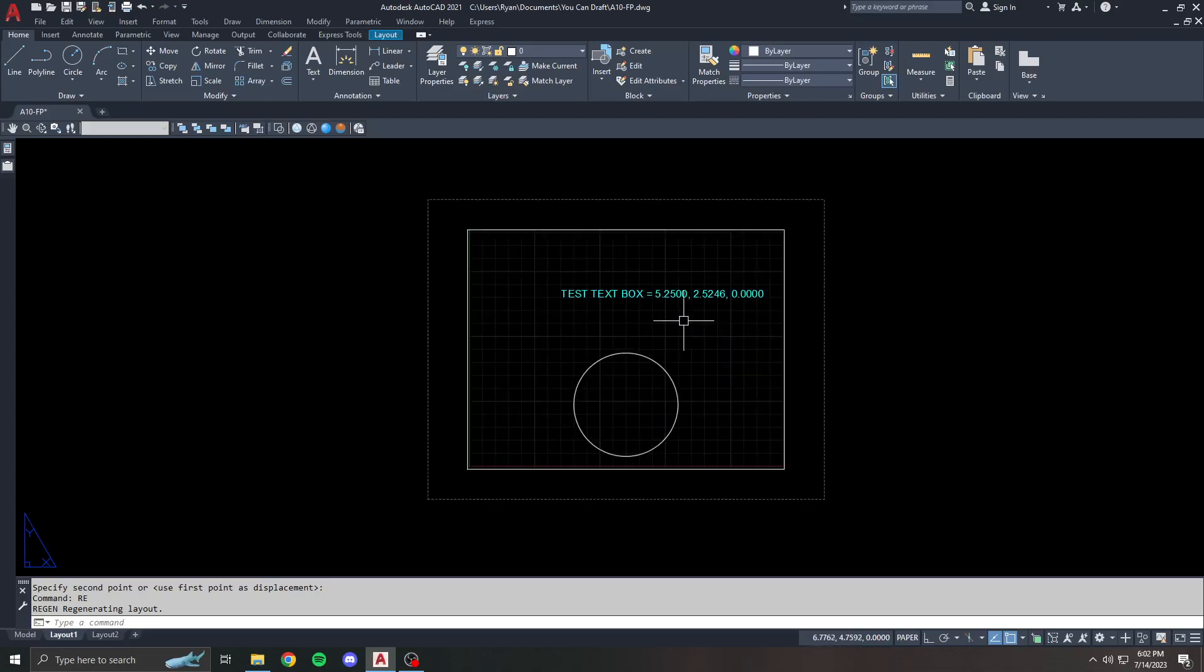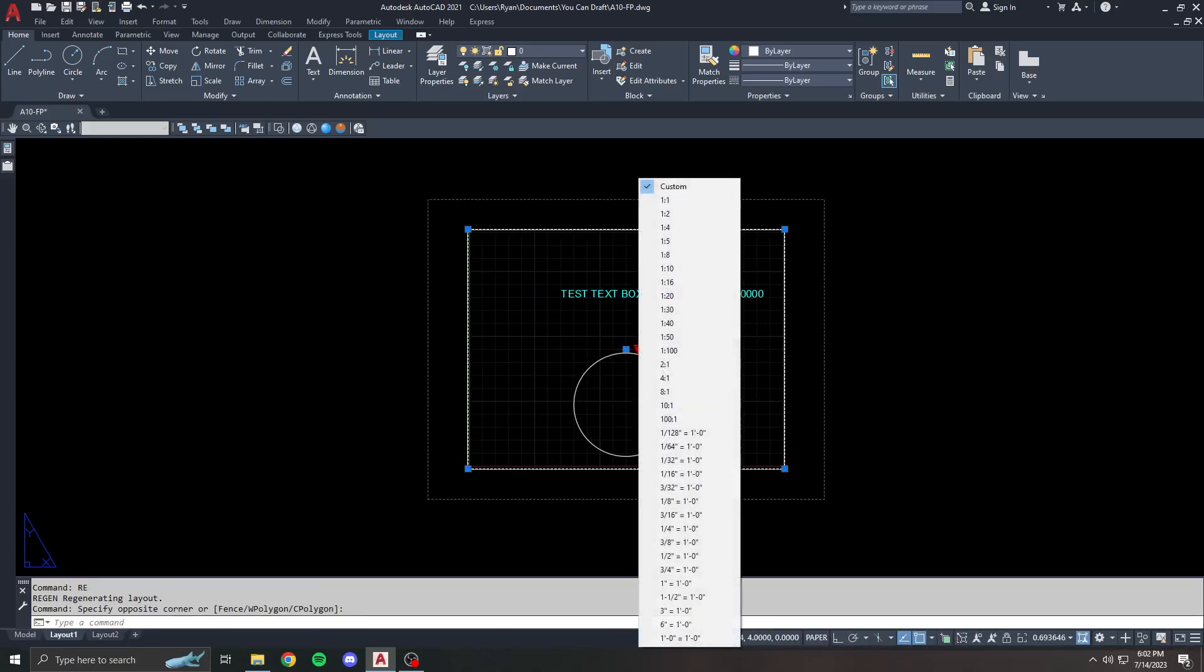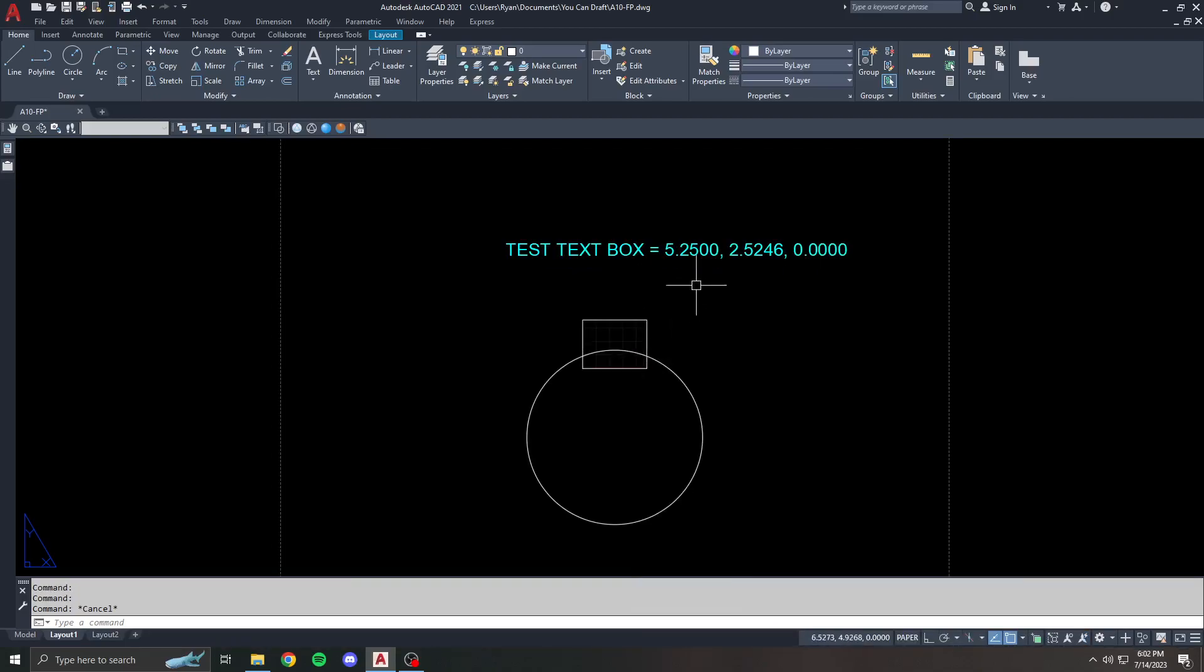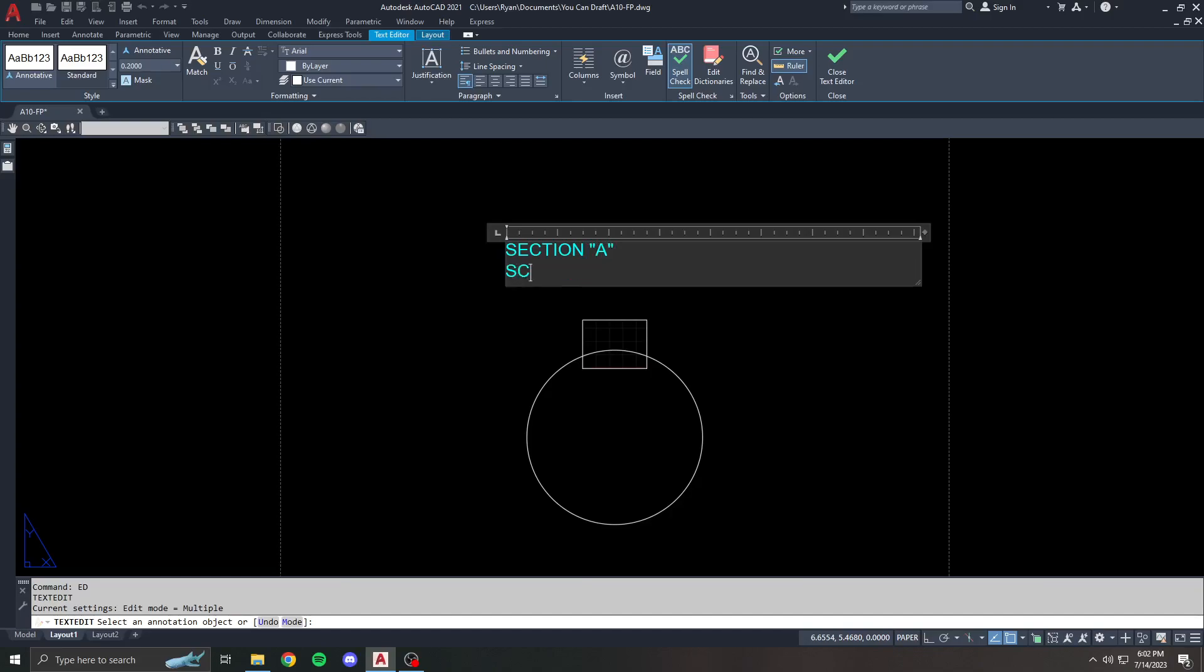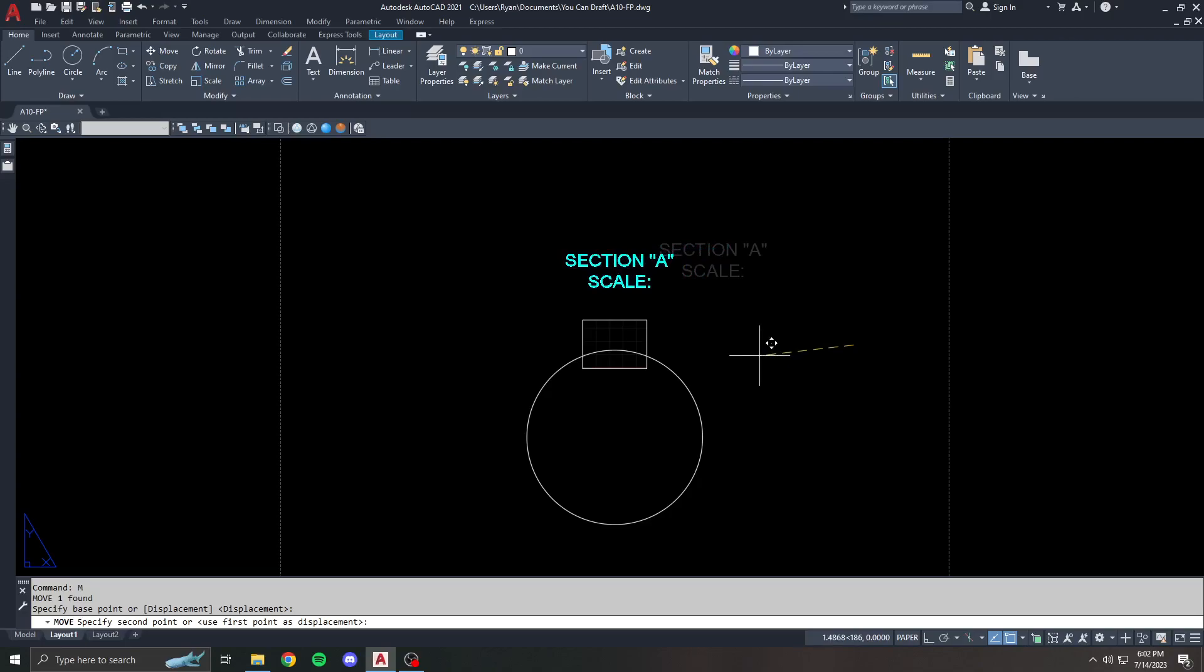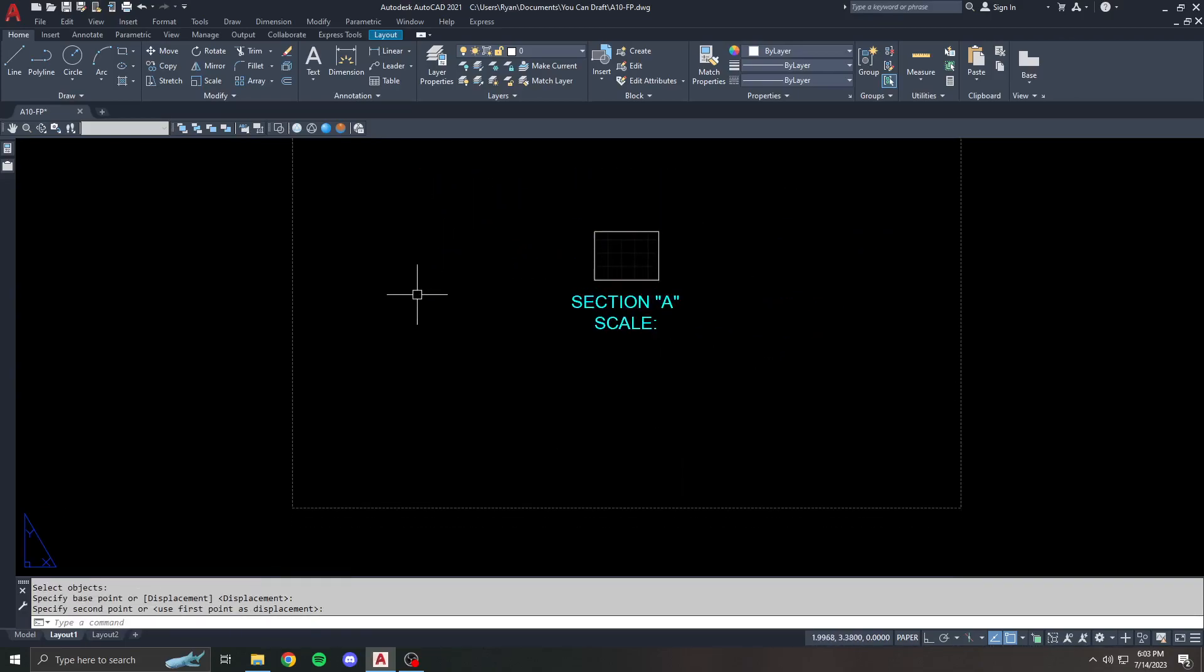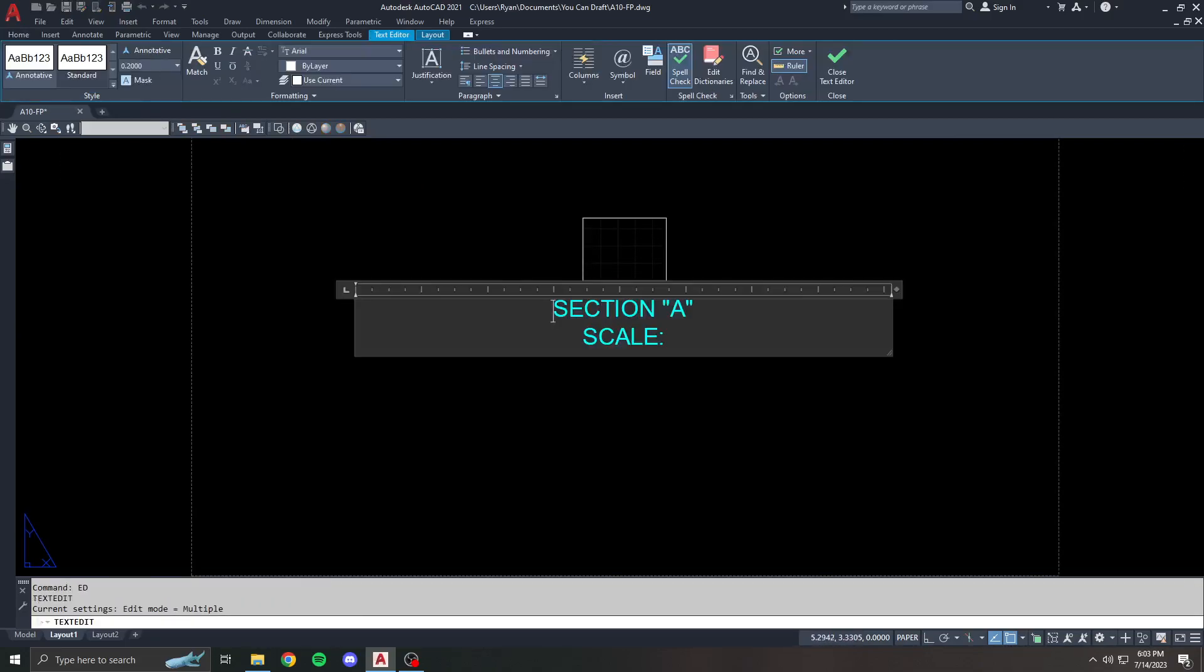Another one that I commonly use is viewport scale. So I have a viewport here because I'm in paper space. Let's say I want to set my viewport to one inch. So what I might do is have this text box as a section. Section A. And under section A, I'm going to put scale. And usually this would be underneath your viewport. Things are massively out of scale here, but you're going to get the point.